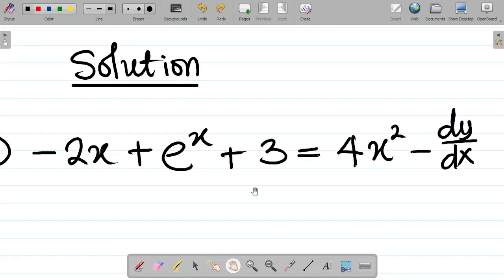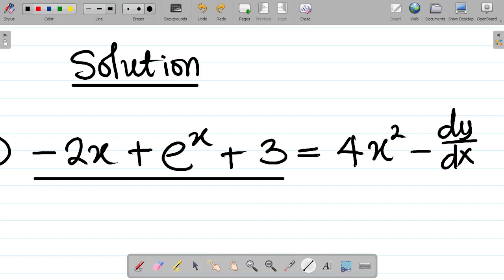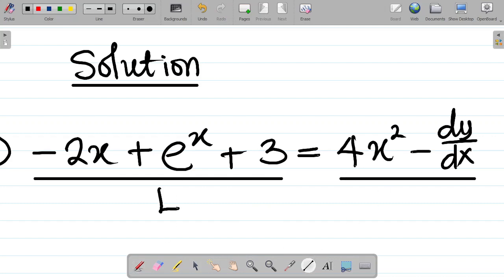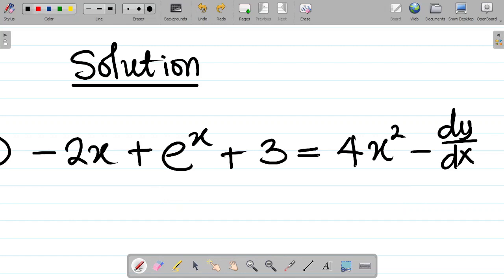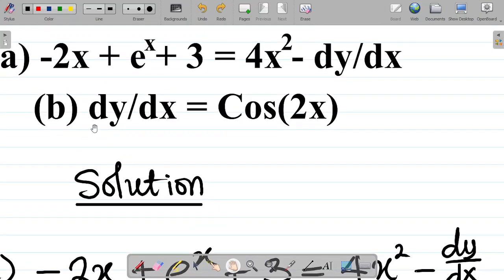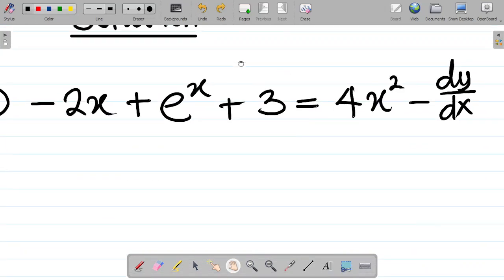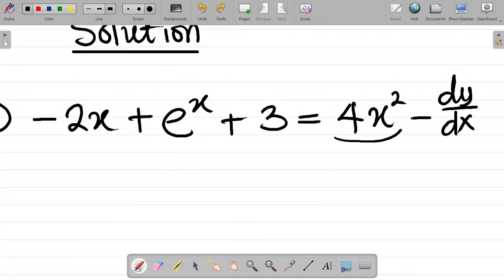Now, how do we solve this question? Your first task is to ensure that dy/dx is standing alone on one side of the equation. Looking at this question, the left-hand side and right-hand side are identified. Notice that in some questions, dy/dx is already standing alone — just like in part B. But in part A, minus 4x squared is attached to dy/dx, so we need to isolate it.